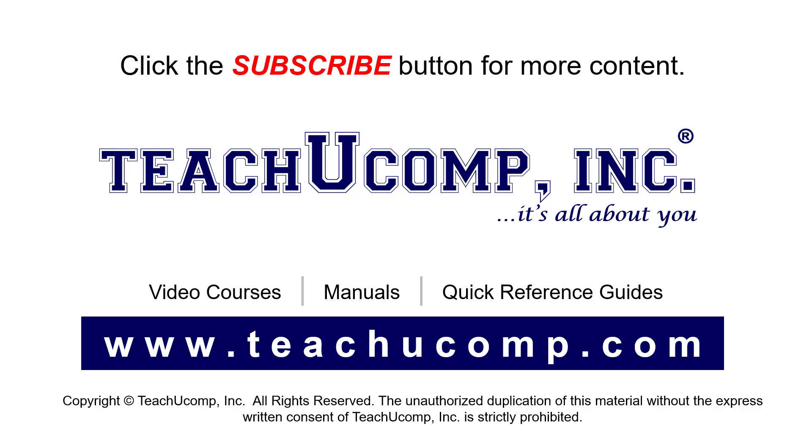If you like our video, click the button to subscribe to our channel and get easy access to new content. To see our full suite of ad-free video courses, instruction manuals, and quick reference guides, visit us at www.teachucomp.com.